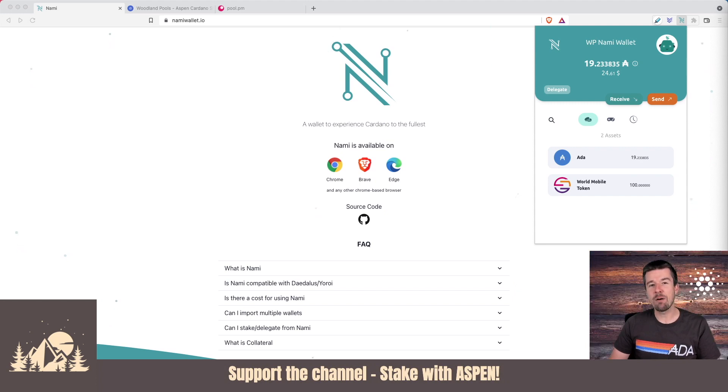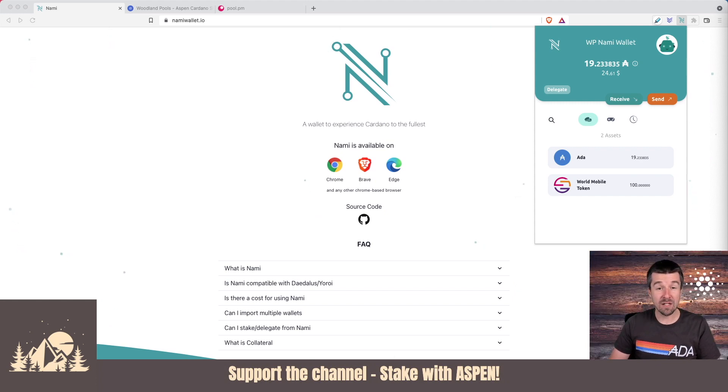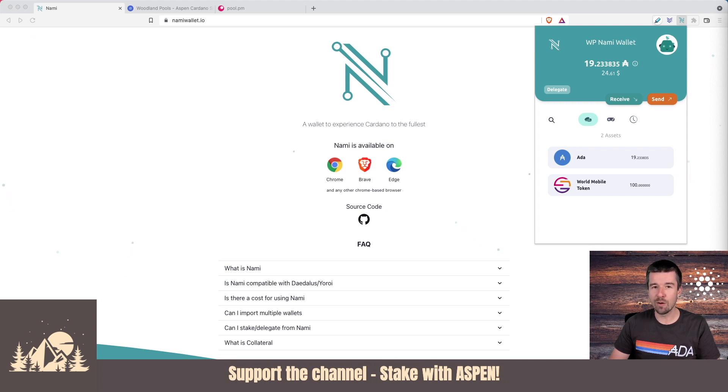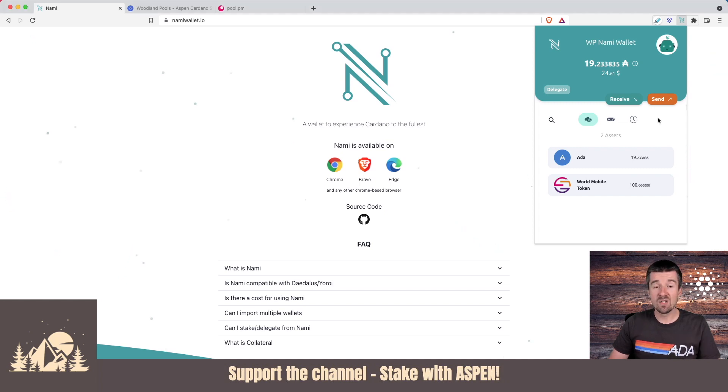Today, let's take a look at how we can use the NAMI wallet to delegate to any stake pool, using either an integration on your preferred stake pool site or pool.pm. Let's jump in.